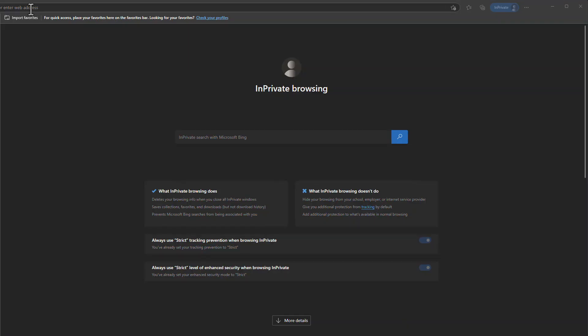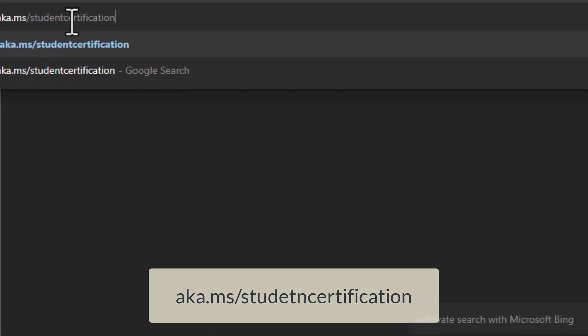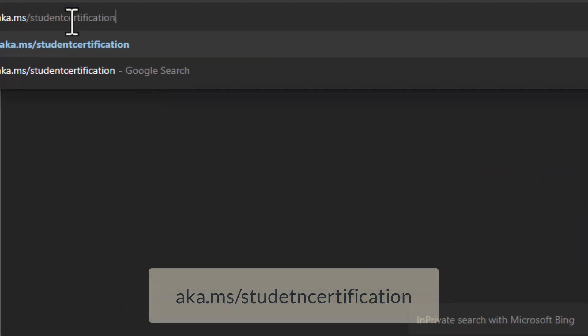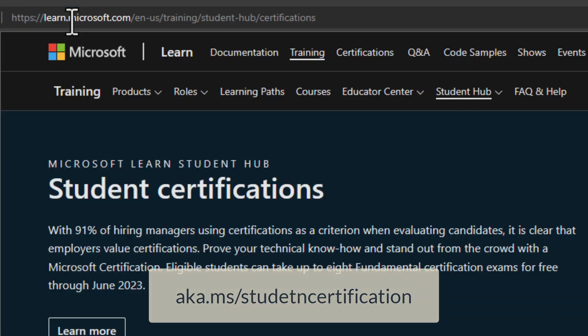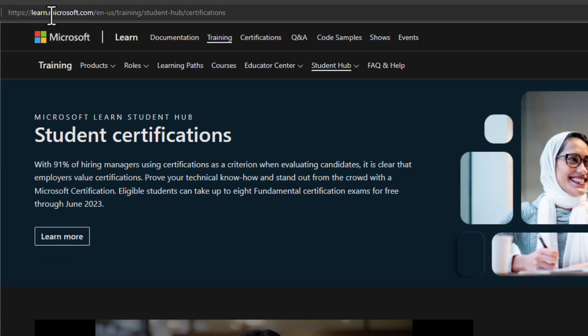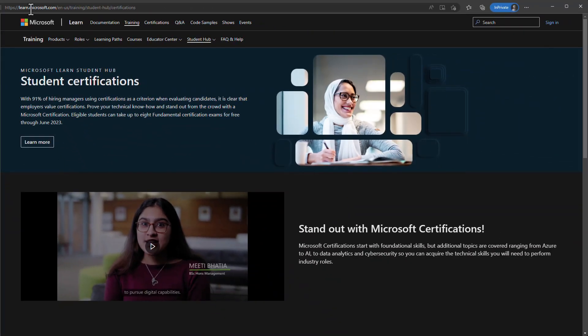Start by going to the Microsoft Student Hub certification webpage at aka.ms/studentcertification. You can find all the links in the description as well. This will take you to the student certification section of the Microsoft Learn webpage.